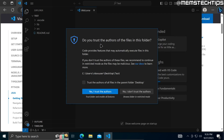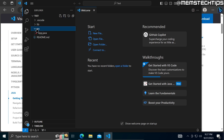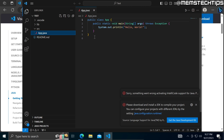Here I'm prompted if I trust the authors of the files in this folder, which is the desktop folder. I'll select the checkbox and click Yes. Now if you click on the source code and then click on 'App.java', there will already be some Java code listed here, and you can run this code by clicking on the run button.